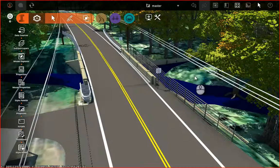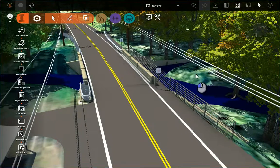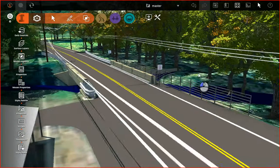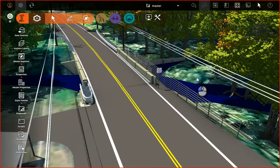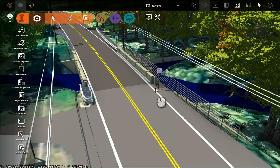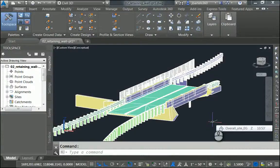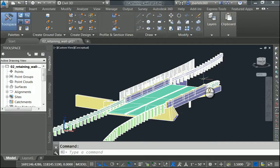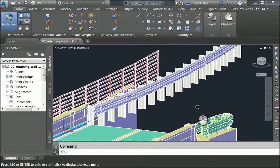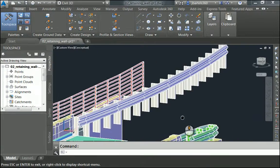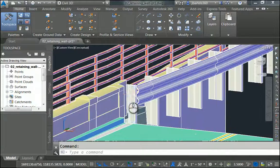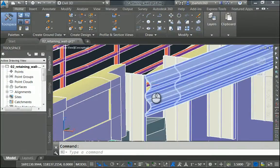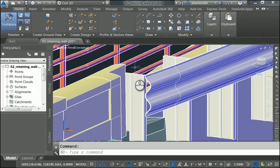Let me jump over to InfraWorks for just a second so I can show you that I have the majority of the existing site modeled. The only piece of the puzzle I have left is the guardrail here on the northwest corner of the bridge. If I jump over to Civil 3D, we can see where I left off. Right here I have my bridge model. Let me zoom in, and we can see the guardrail to the extent that it's created at this point. I'm going to zoom in a little bit closer. In this session, we're going to create the flared end that connects the guardrail to the bridge.